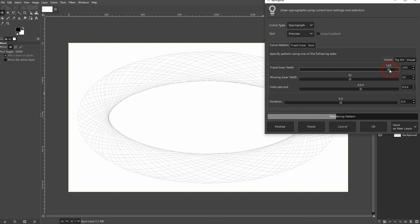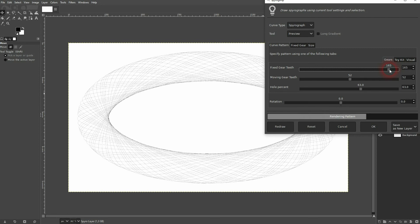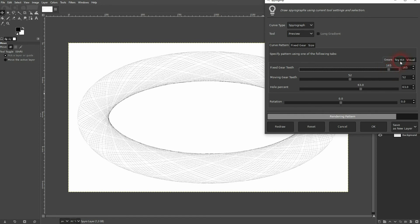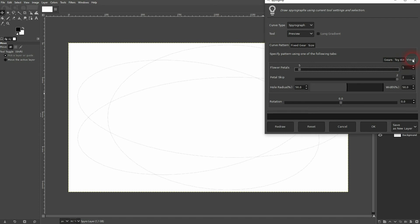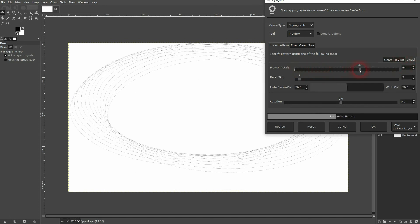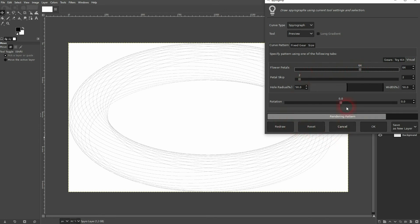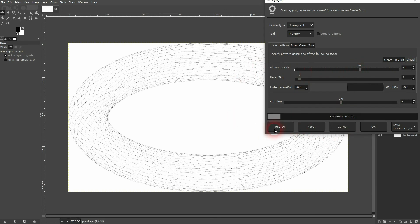There's also an option to change this menu to visual or toykit. I like to use the gears. I think it's easiest to understand, at least when you have used a spirograph in real life.